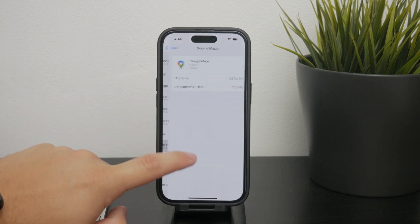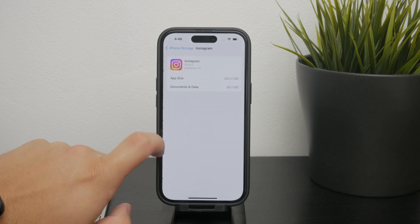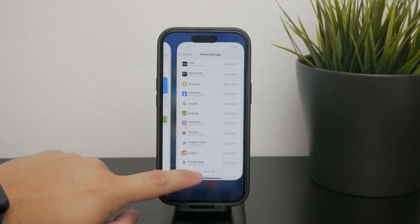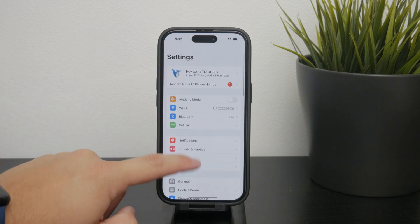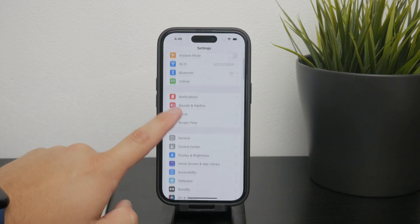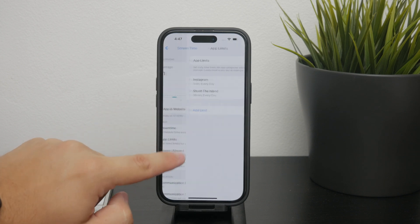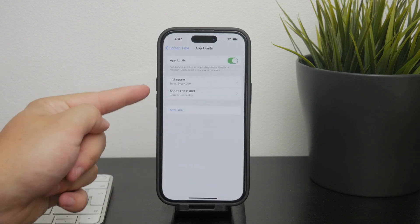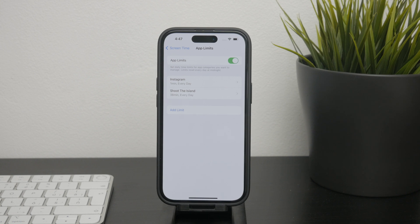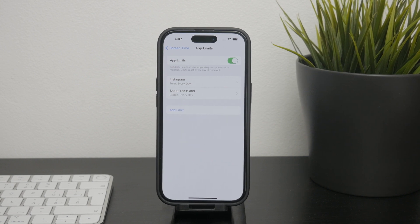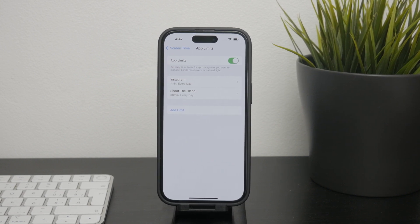Another useful method — though a little off topic — is using app limits. This doesn't delete the app but restricts how long you can use it, which might be great if you want to reduce your screen time for certain apps. You can set up app limits through the Screen Time settings.